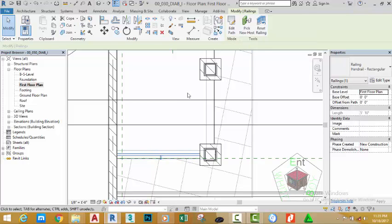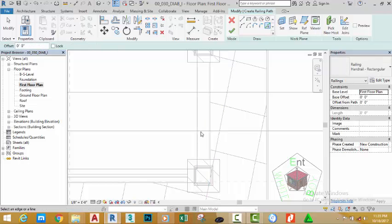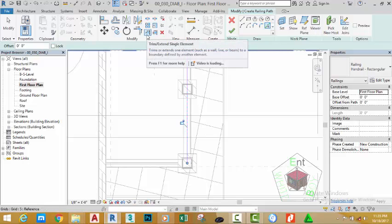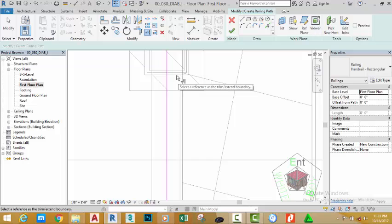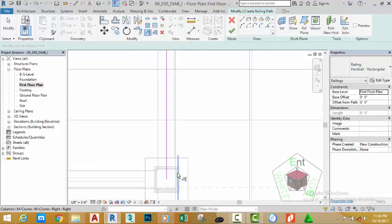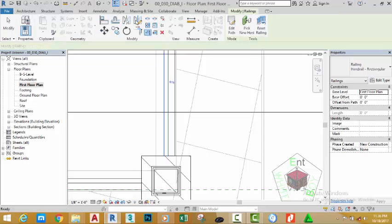With the railing still selected, click the create similar button. Select the pick line button and pick the edge of this wall. Go to the modifier panel and select the trim single element command. Click the face of this column and click the sketch line, then click the green check mark.